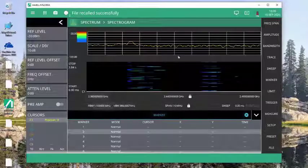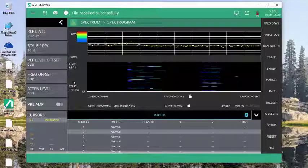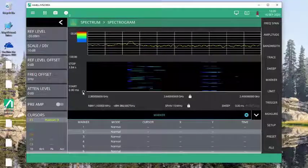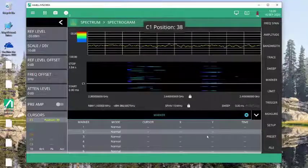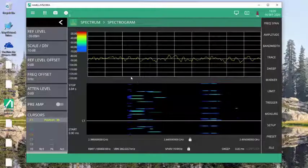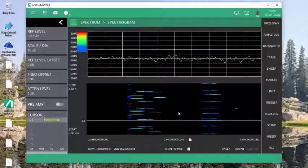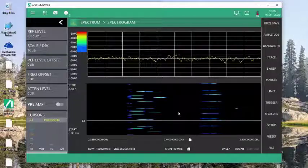And then once again, it's recalled that spectrogram file just the way I saved it. I can do any sort of analysis on there and make measurements and I don't need to be connected to the instrument itself.